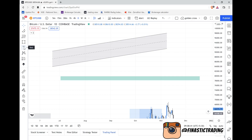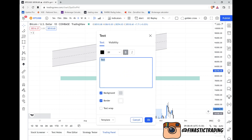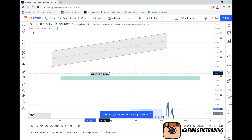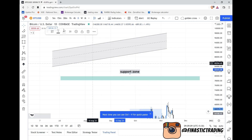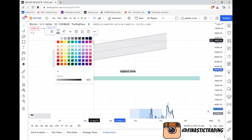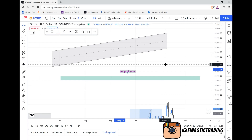The next tool is text. Once you've analyzed your chart and you want to mark it, use the text tool. You can move it around, change the size, and change the color.